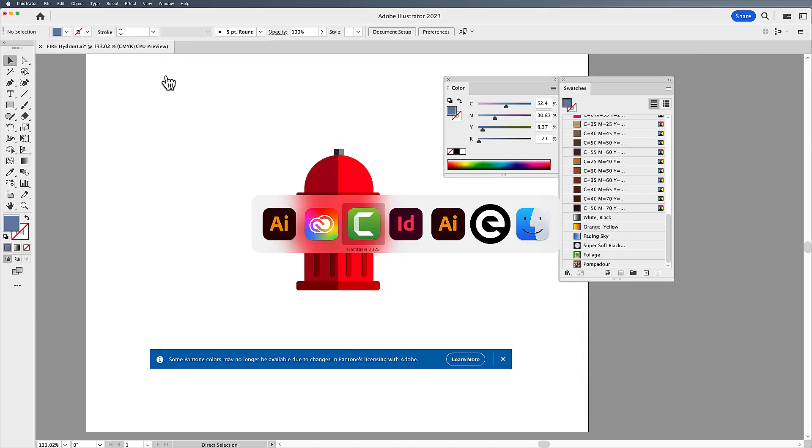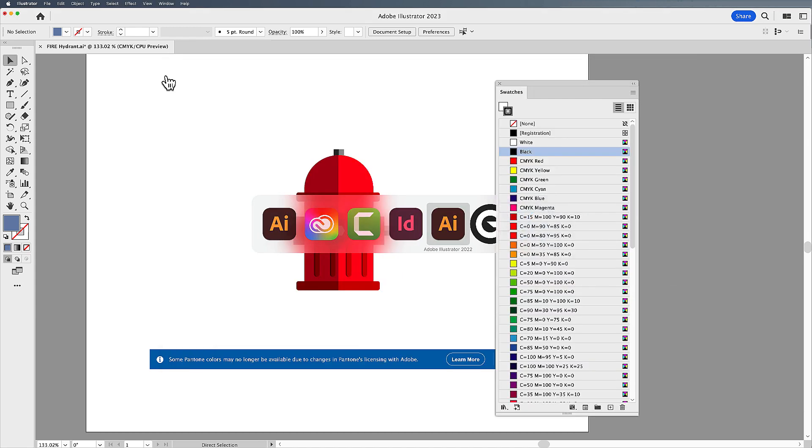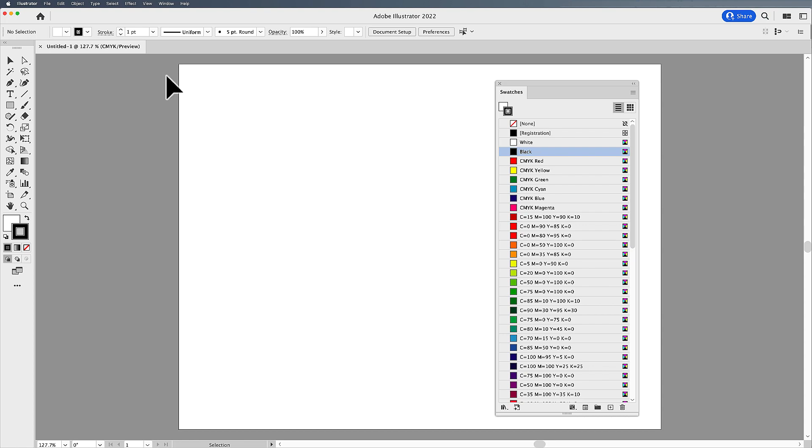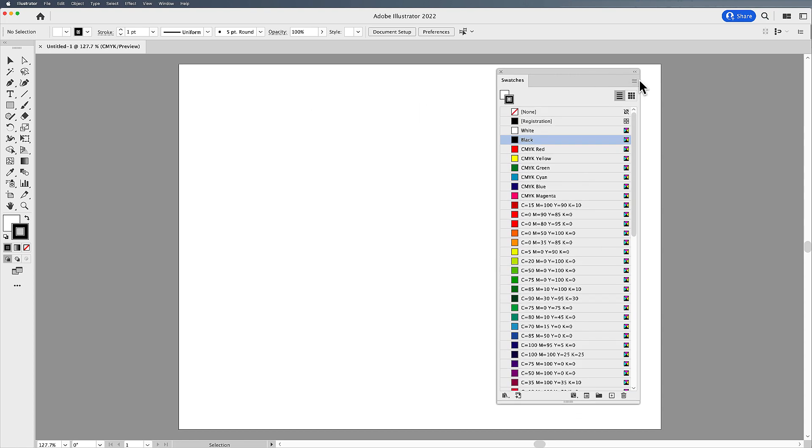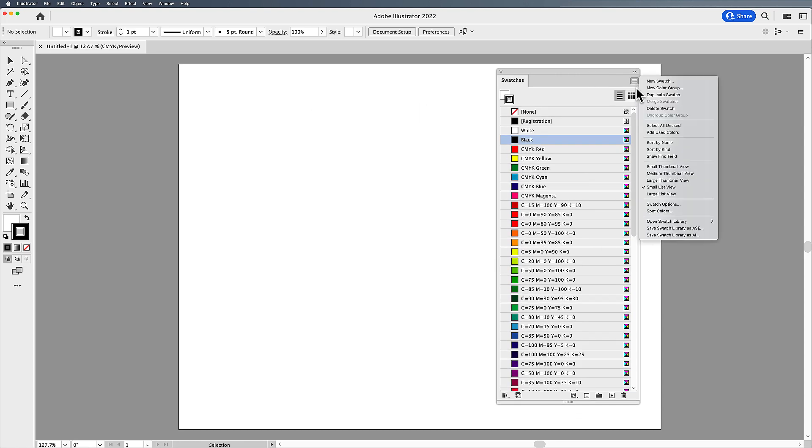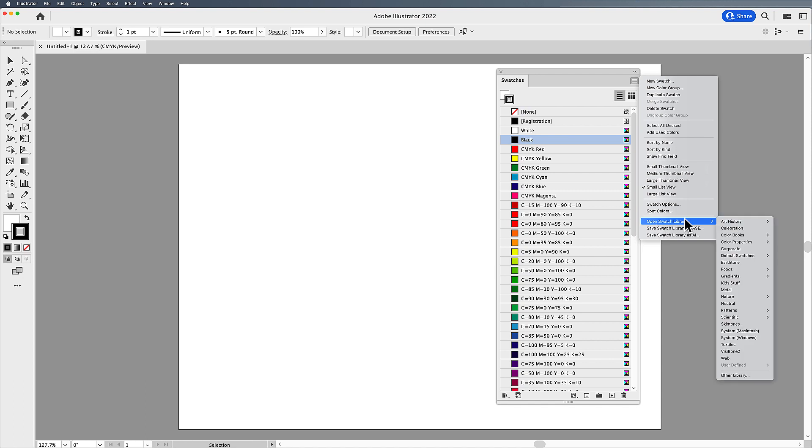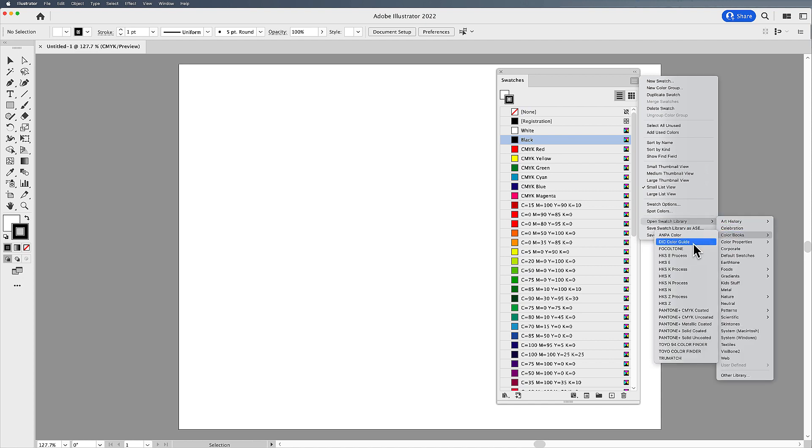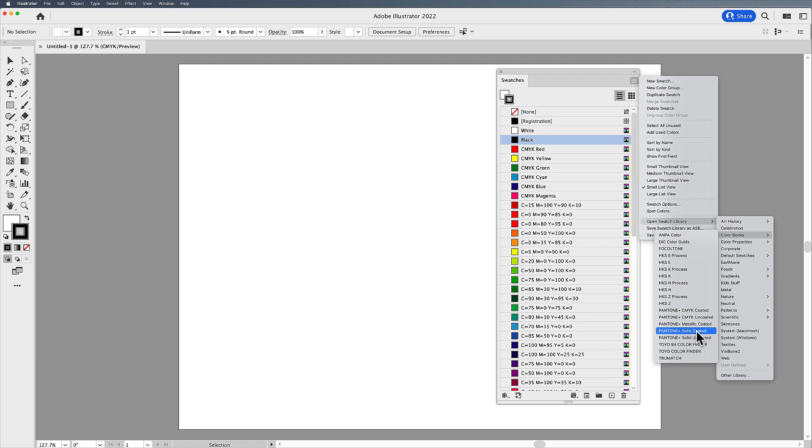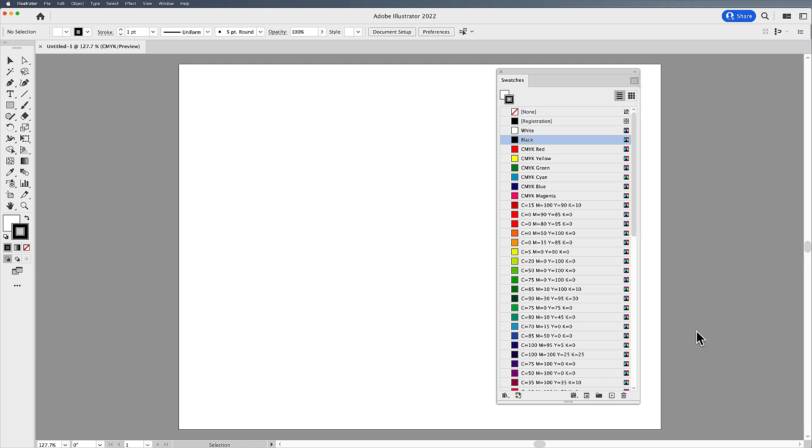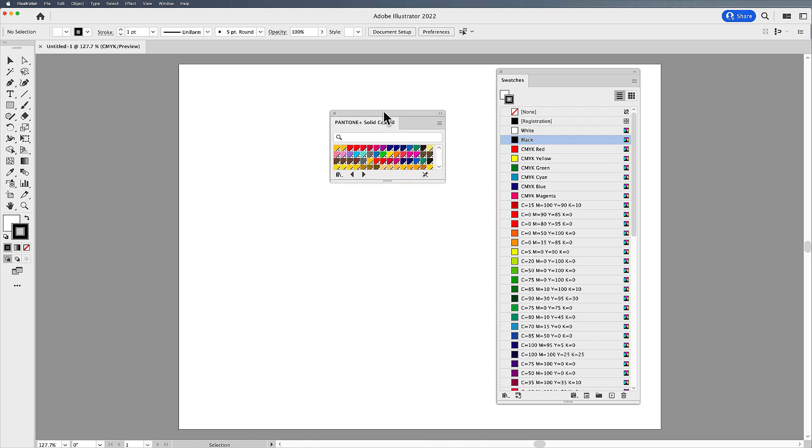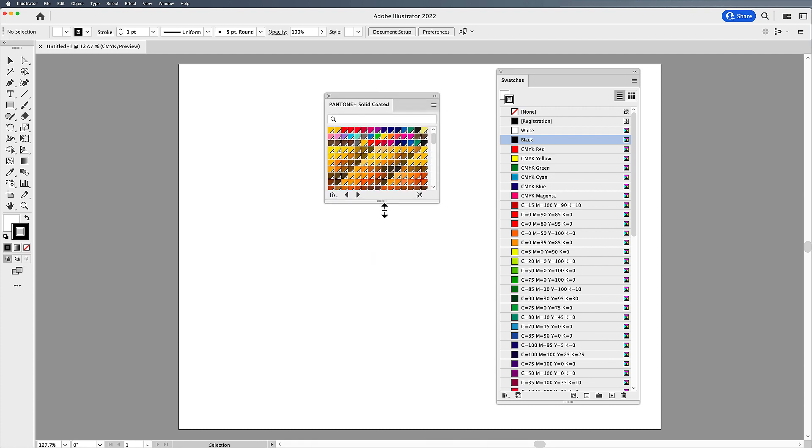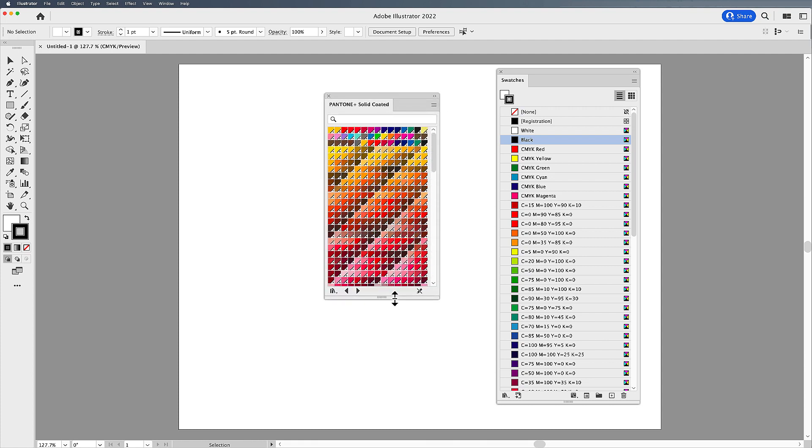So I'm going to jump over to my Illustrator 2022. And I'm going to look at my swatches panel, click on the drop down menu, open my swatch library, check out my color books. And sure enough, there are my Pantone spot colors. I'm going to click on the solid coated.